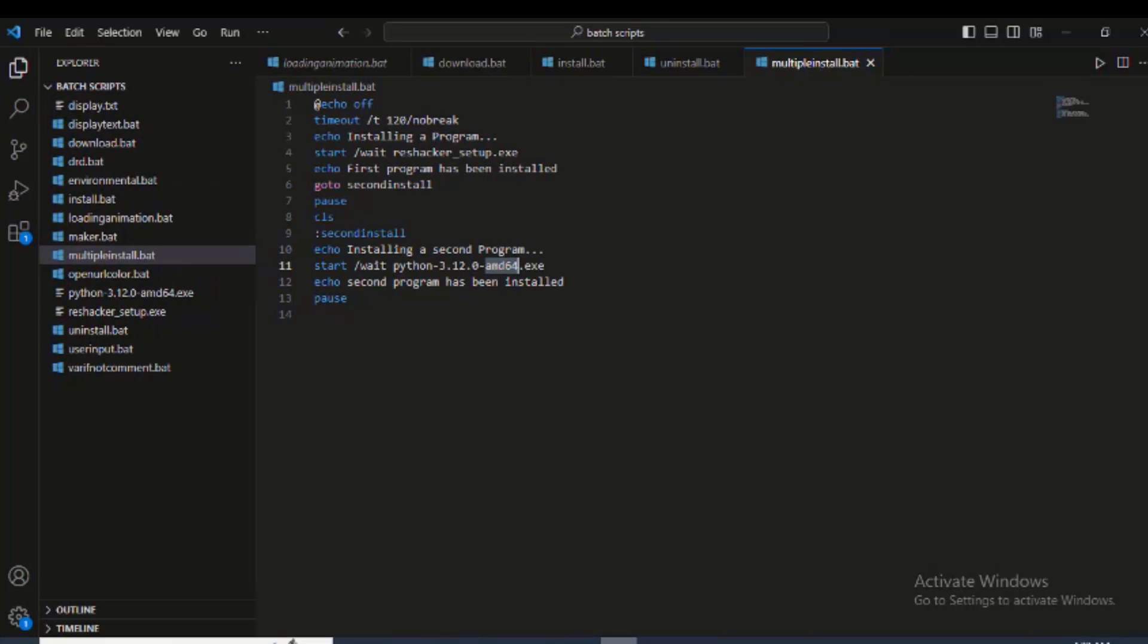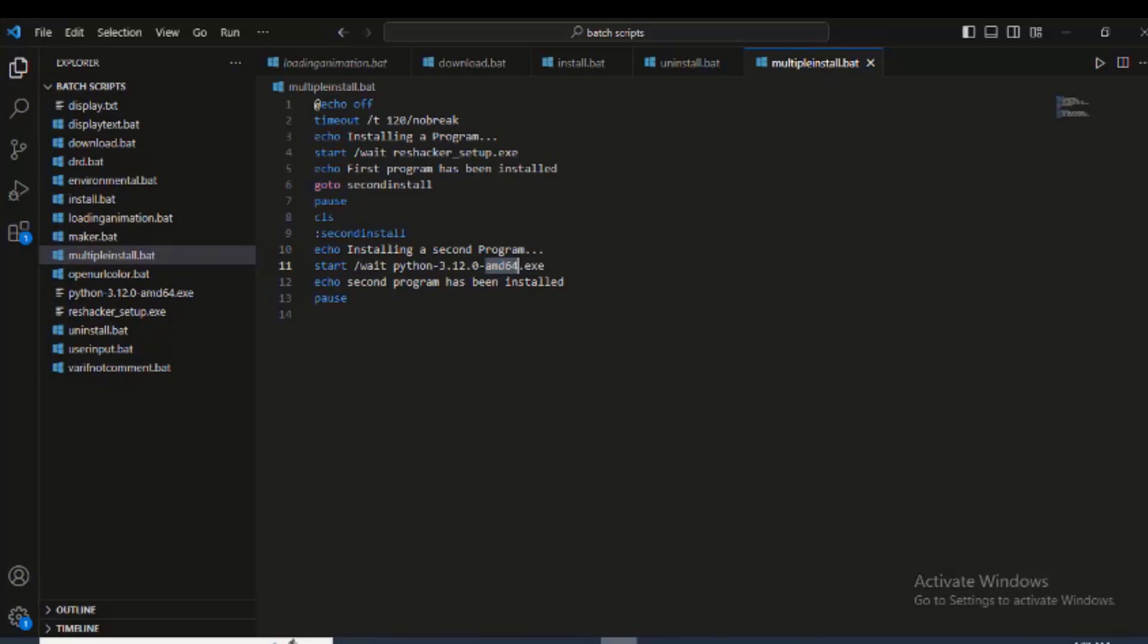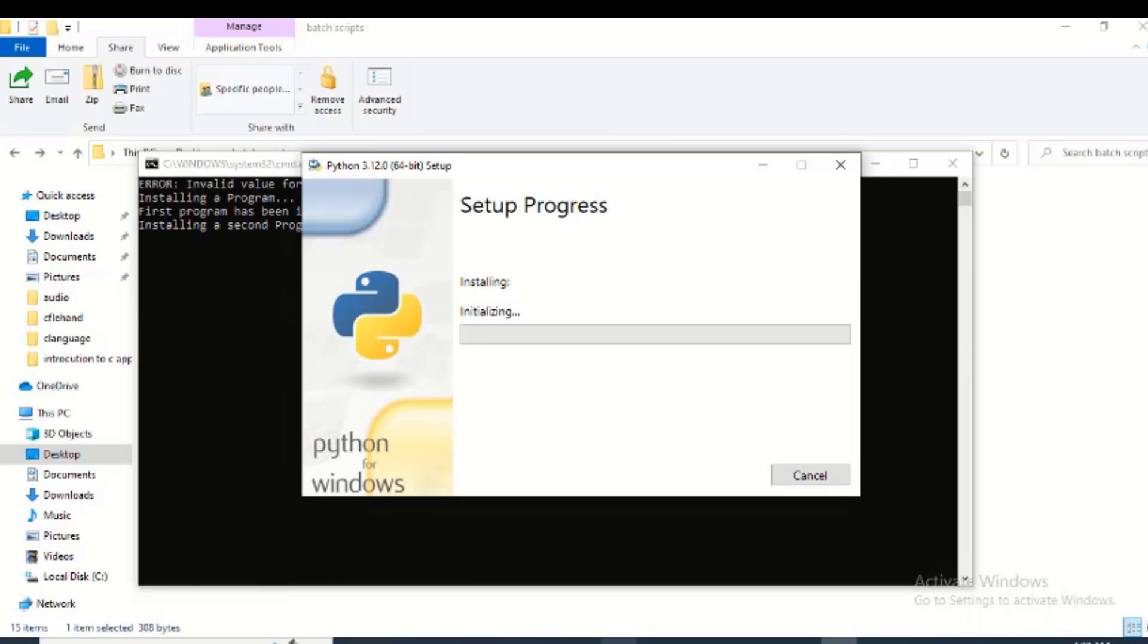But as you have seen, everything is getting installed already. And that's exactly how we can install our program. This is going to be a short video. And you can wait so that your program will get installed.